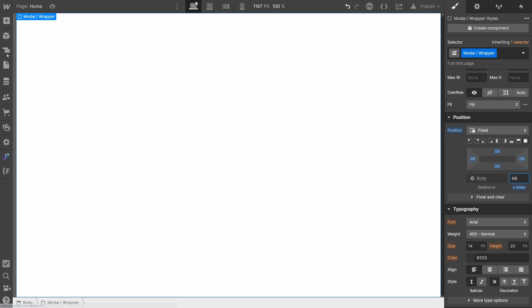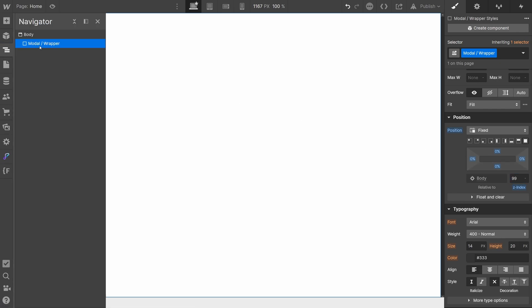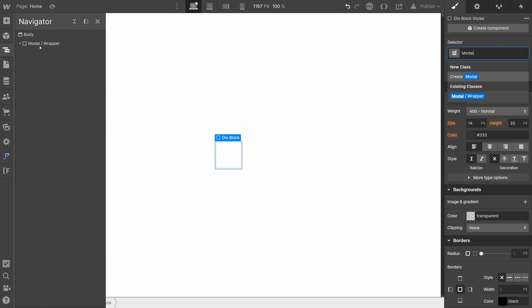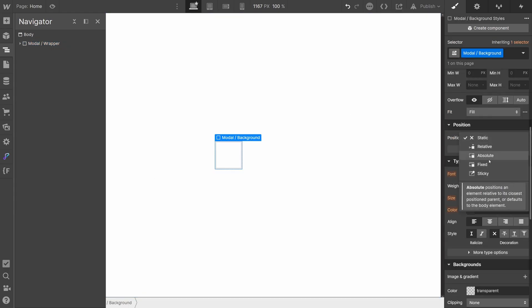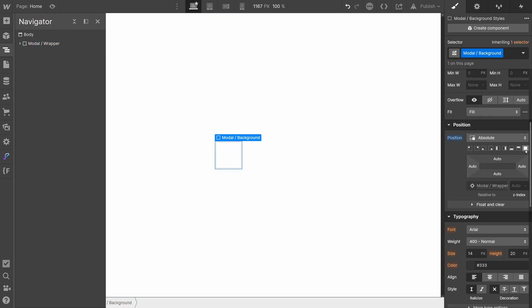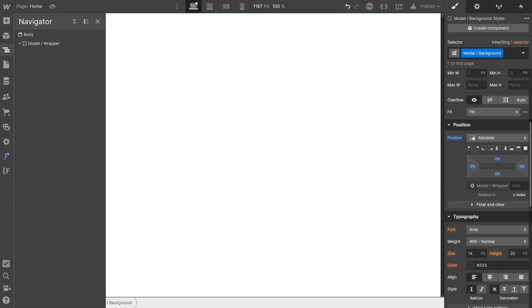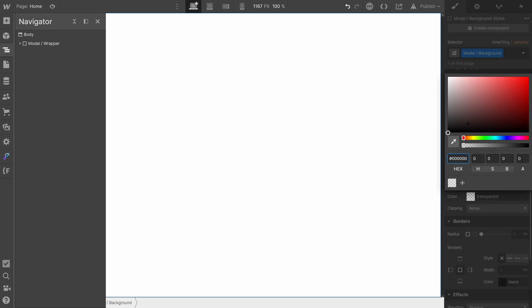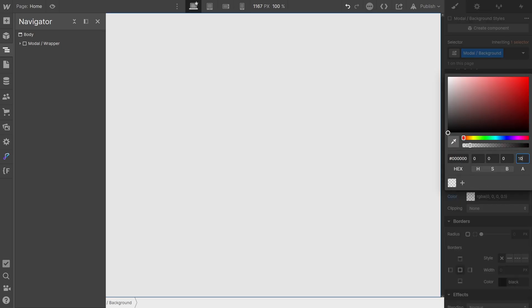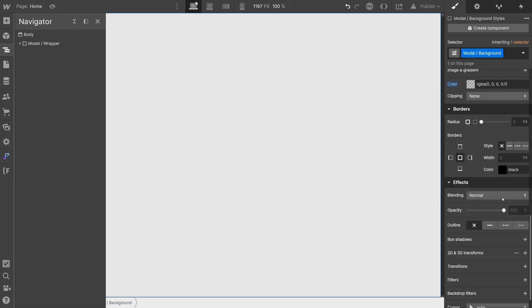Next step is to add a modal background. Add a new div inside the modal wrapper and set its position to absolute and cover so that it fills the entire page. Give it a background color with a low opacity. By setting a low opacity, the page content below the modal will be visible but have a grayed out appearance.